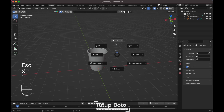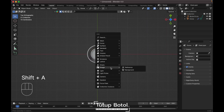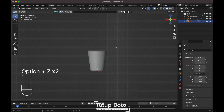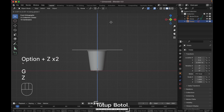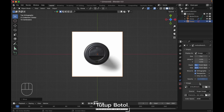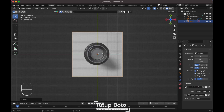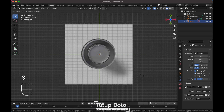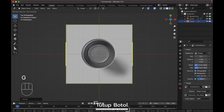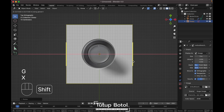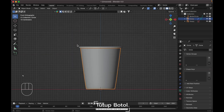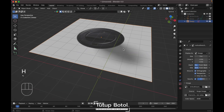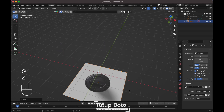Go to the top view, press Shift+A to add an image reference, save this image reference. Move it up here, turn down the opacity to 0.5, adjust the scale. Then hide the bottom part and move it way down.